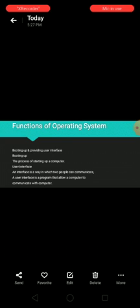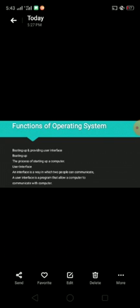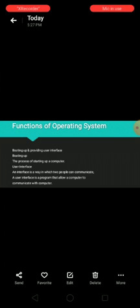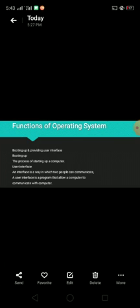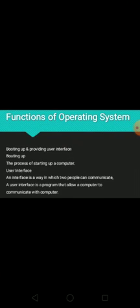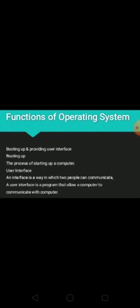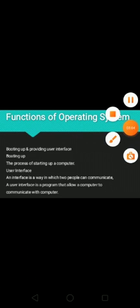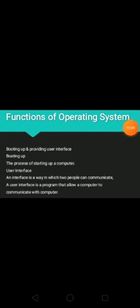Next, functions of operating system. So there are many functions of operating system. Booting up and providing user interface. Booting up means the process of starting up a computer. The operating system also helps in the booting up process. Once the computer has been booted up, the user can work on it.